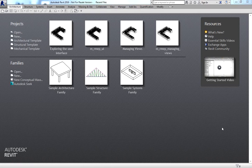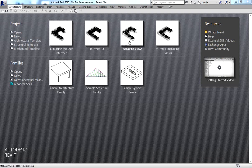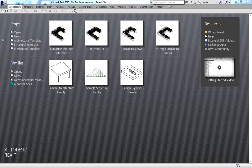I'm going to discuss the user interface of Revit MEP first. The first time you open Revit, the first window you'll see is called the Recent Files window. Every time you launch Revit MEP, this startup window is displayed and provides links to recently opened project or family files.